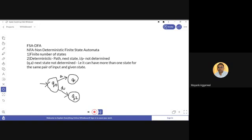Non-deterministic finite automata represents the type of machine in which the machine can follow two paths for the same input. For example, from state q0, on getting input 'a', it can move to q1 or it can move to q2. So this type of automata, where there is more than one path available for the same input on a particular state, is known as a non-deterministic finite state automata.